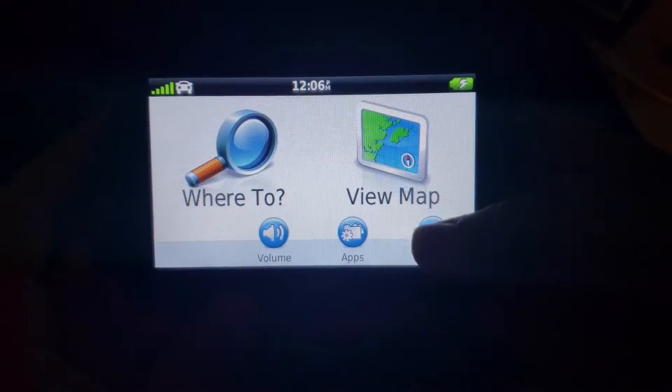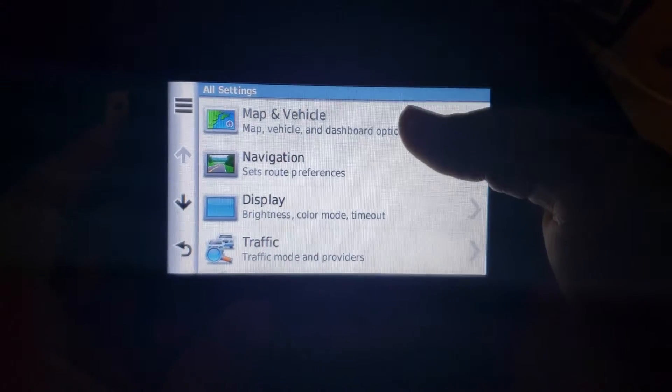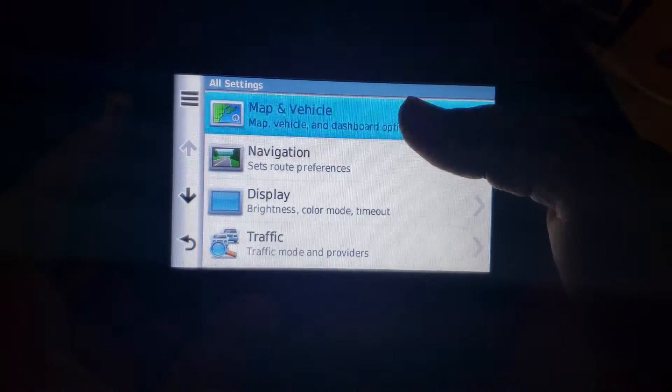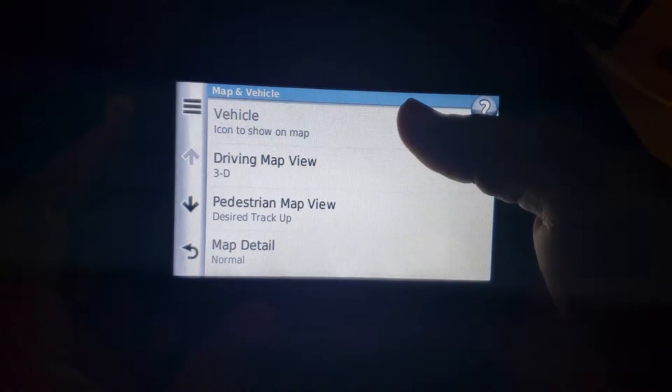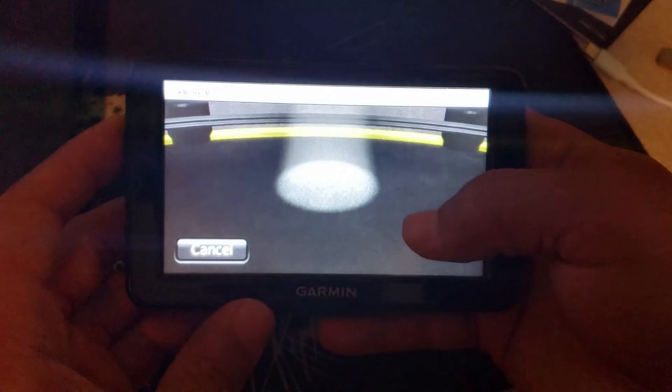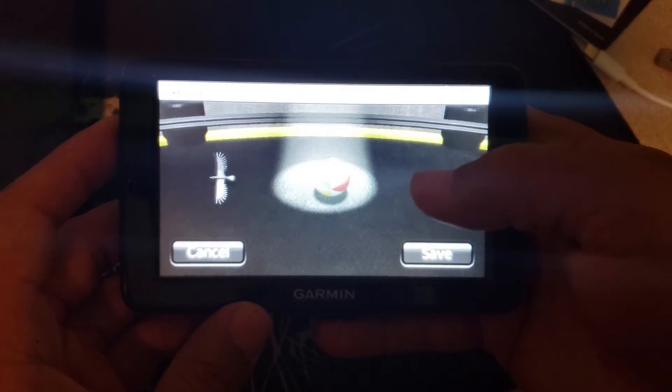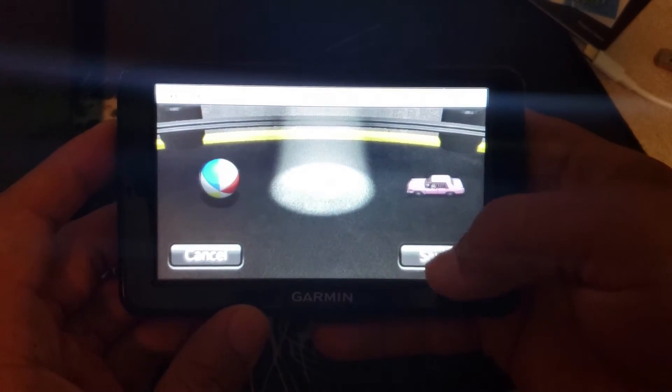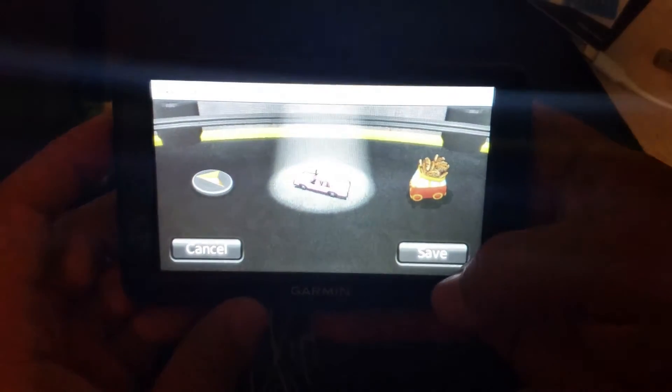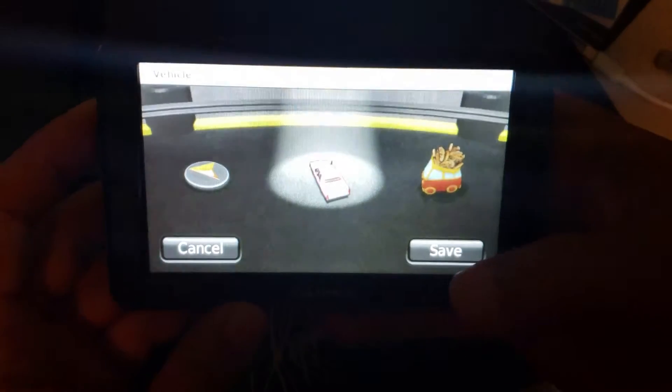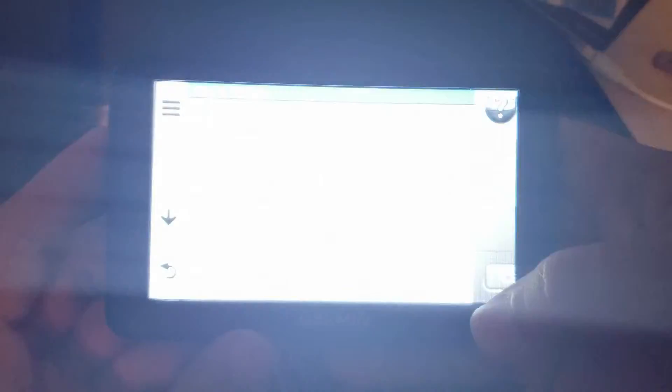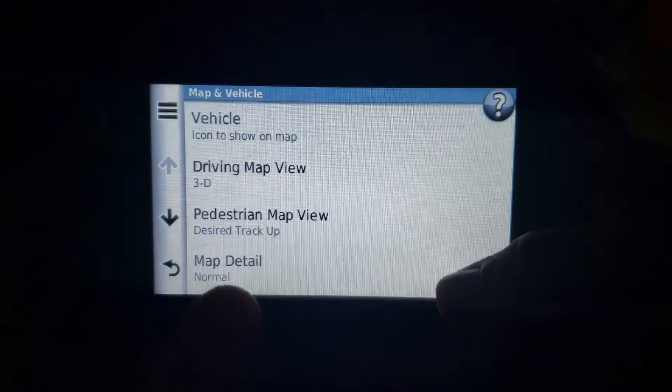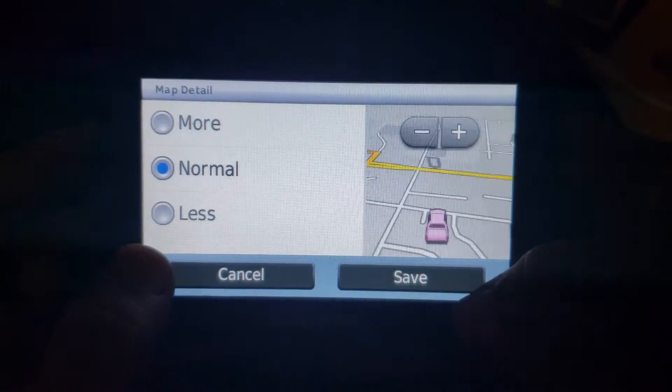So first I'll go and change the vehicle icon to the one I uploaded. Homer Simpson's, it's the pink car. Save that, go back.